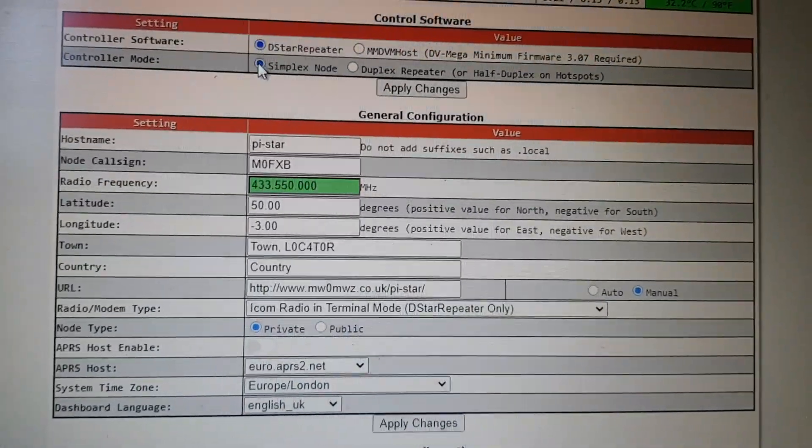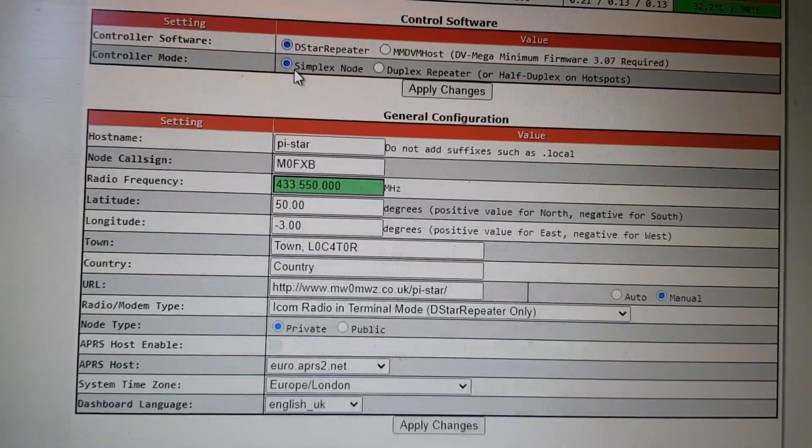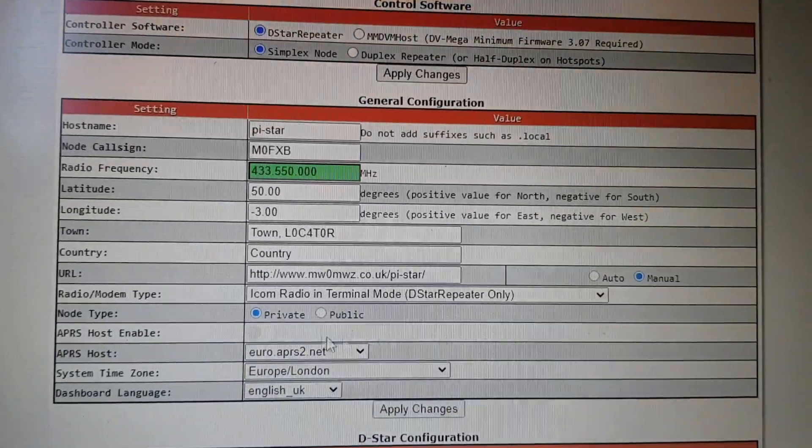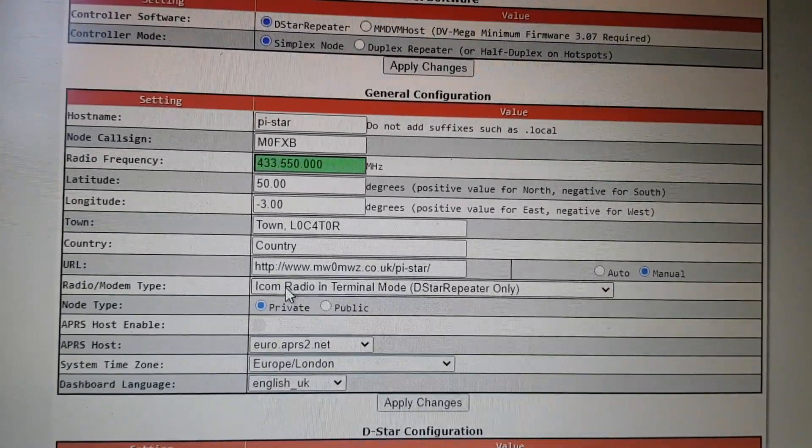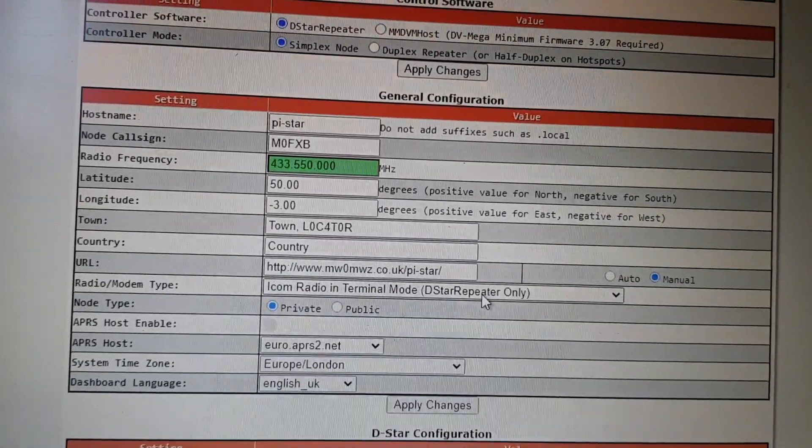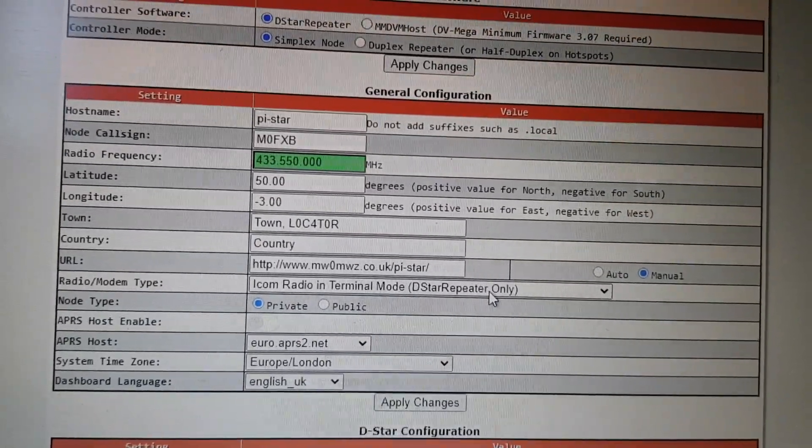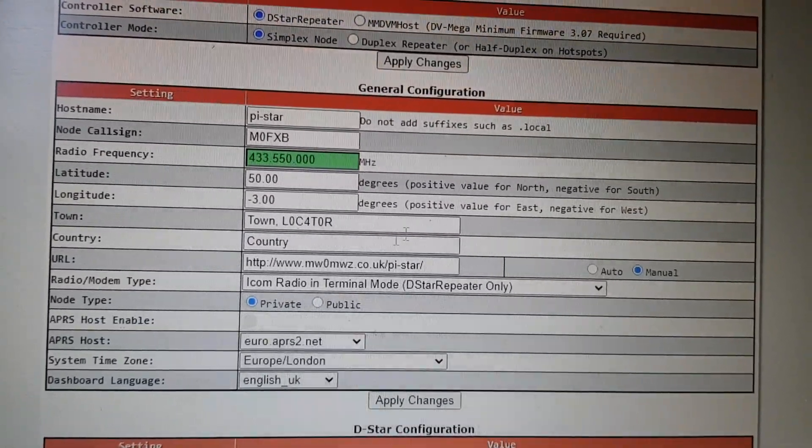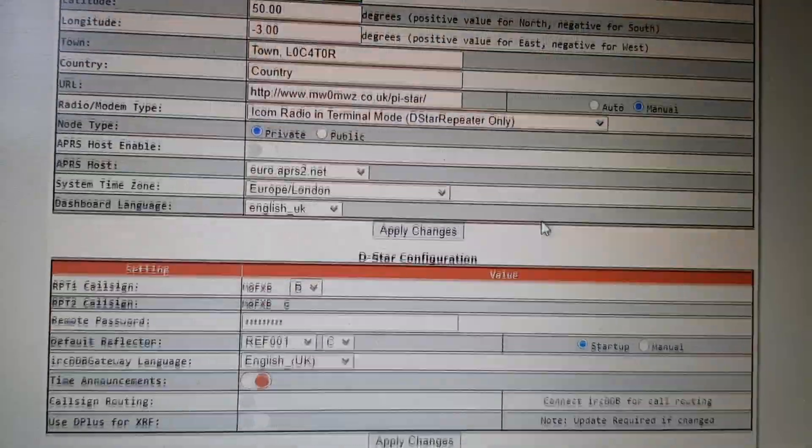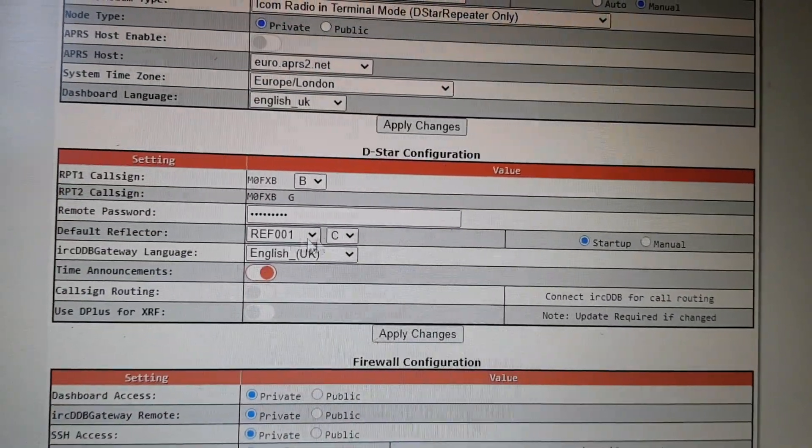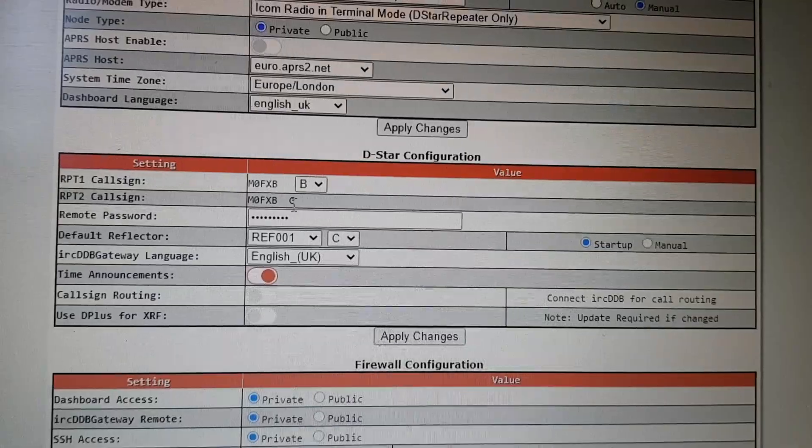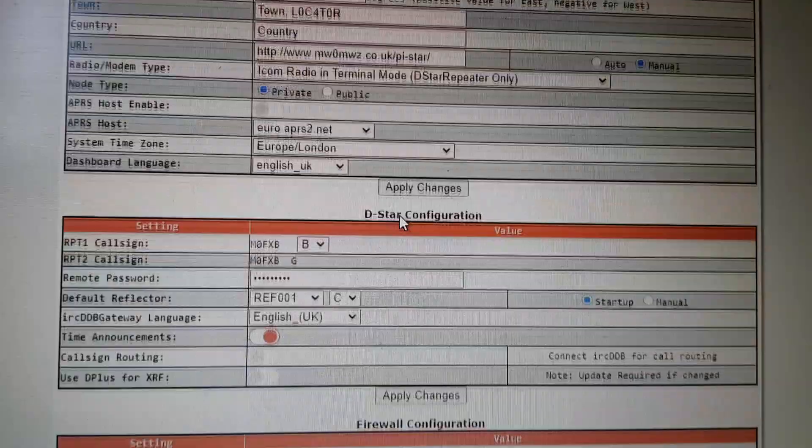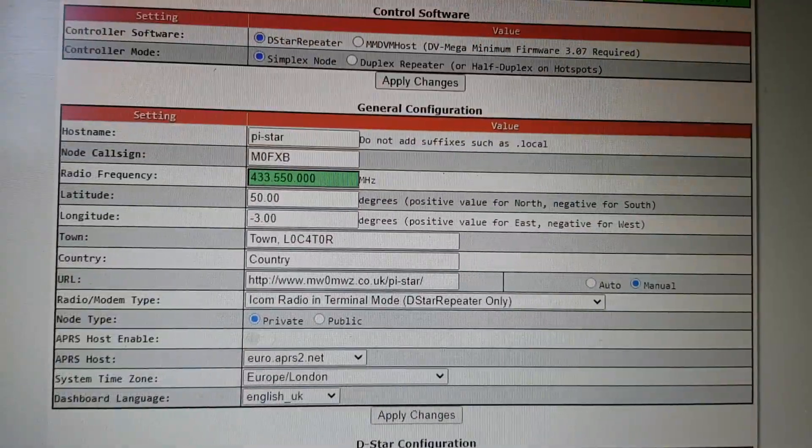And then here where it says ICOM radio in terminal mode, D-star repeater only, and obviously your call sign. The frequency doesn't matter, RF only. And then we've just got here reflector 30 Charlie and M0FXB BNG, that's important. Get that in, back to dashboard like so.